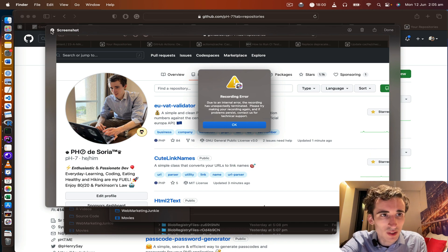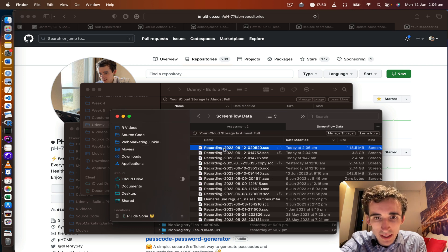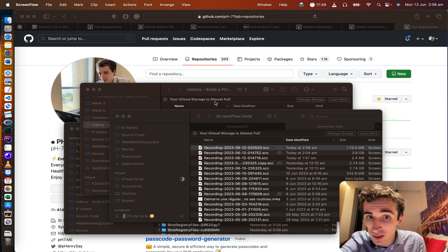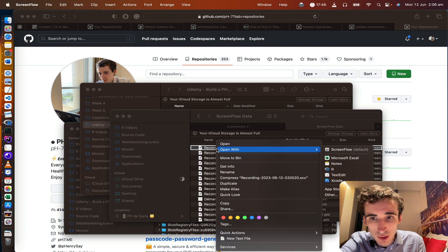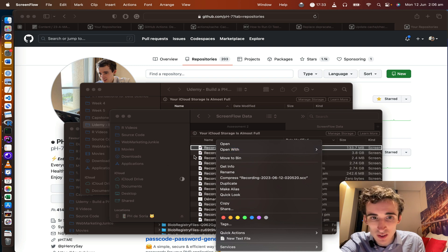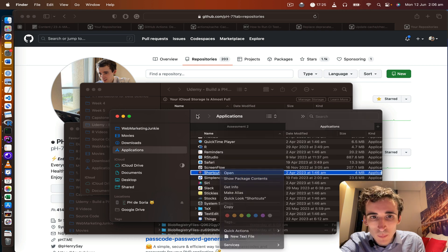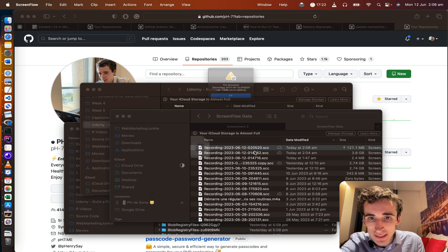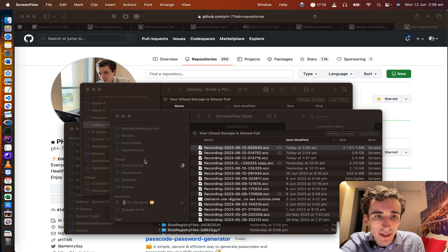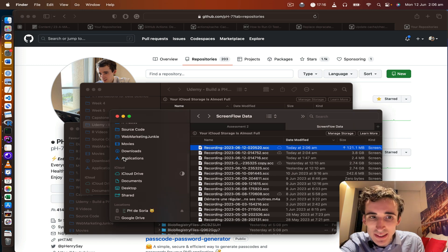If I go to my videos and go to ScreenFlow, I try to open this file and it says no, you cannot open it — it doesn't work. Even on some previous macOS versions you could show the content of the package, but now that only works for applications. For this kind of .scc file, even when you rename it to a .app or .pkg extension, it won't work — I tried and it doesn't work.